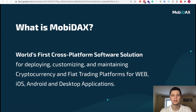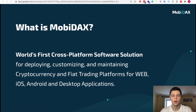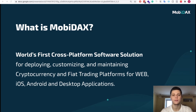My name is Artem Linecki, I'm the Head of Mobile Development and DevOps Engineer at MobyDucks.io. MobyDucks is the world's first cross-platform software for deploying crypto and fiat trading platforms on web, iOS and Android.